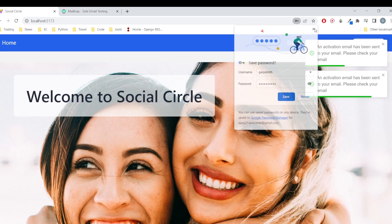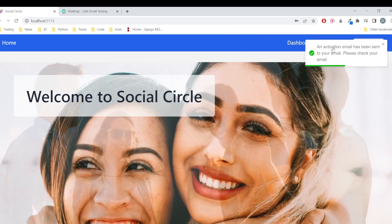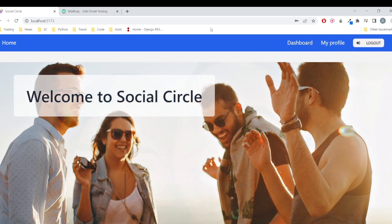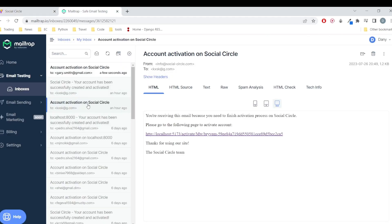As you can see the user is registering and now there was an activation email that has been sent.